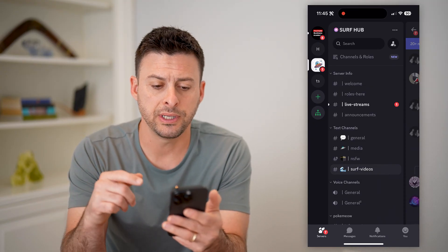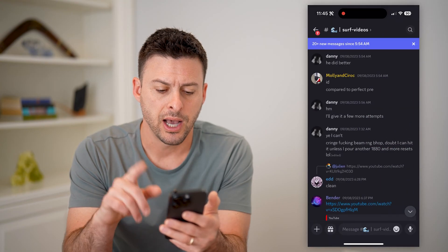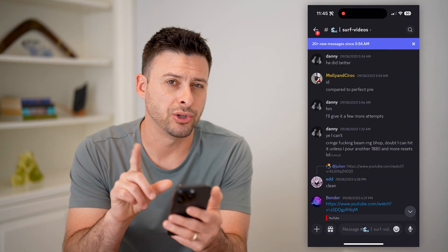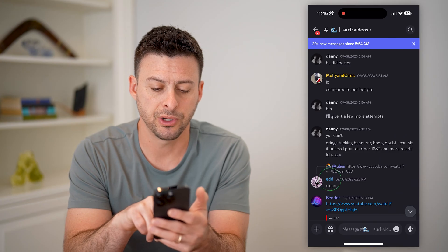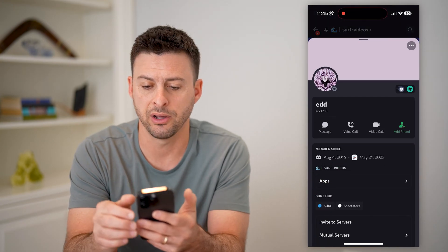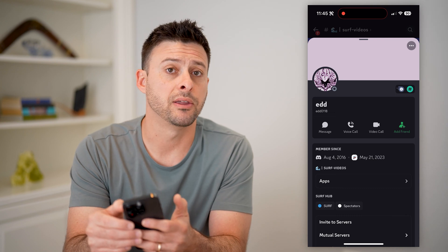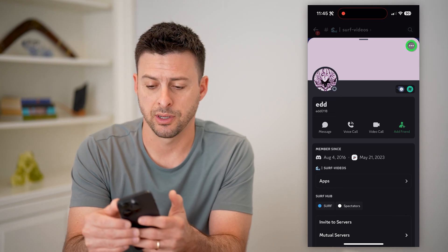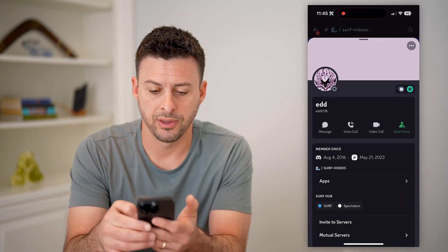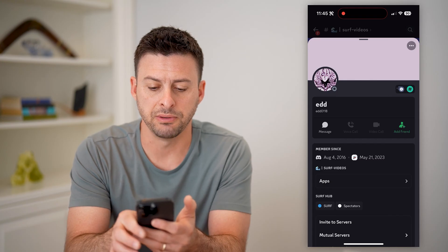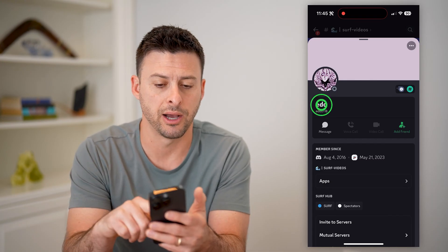I'm just in a random server. I'm going to first block somebody and then show you how to find the list including that person. Tap on the little profile icon, their name, and tap on the three dots at the top right. I'm going to block this specific user, and you can see voice call and video call is now grayed out.